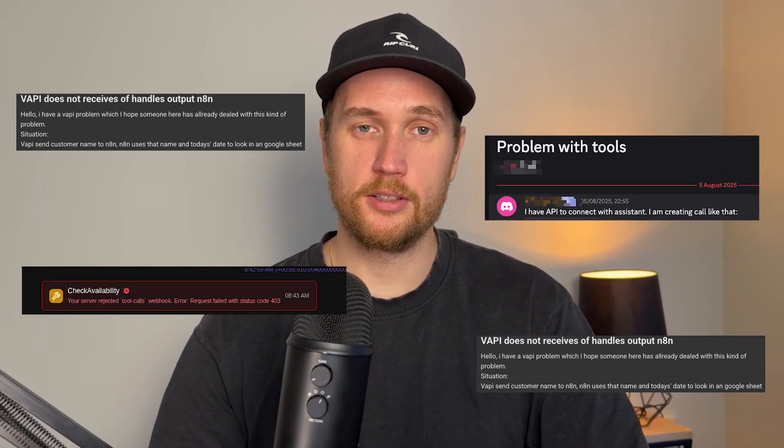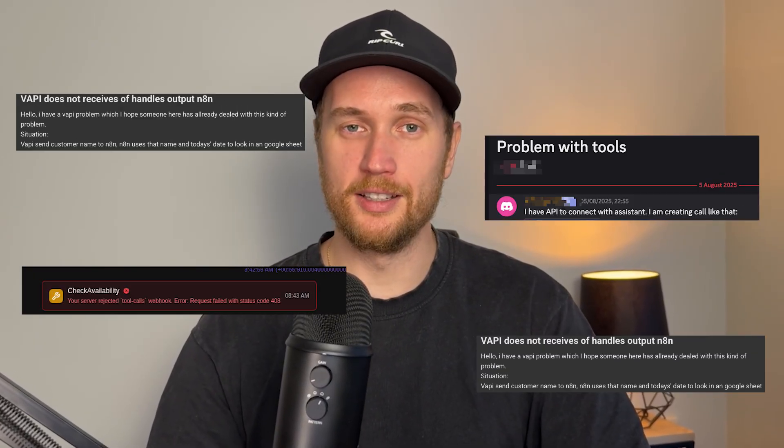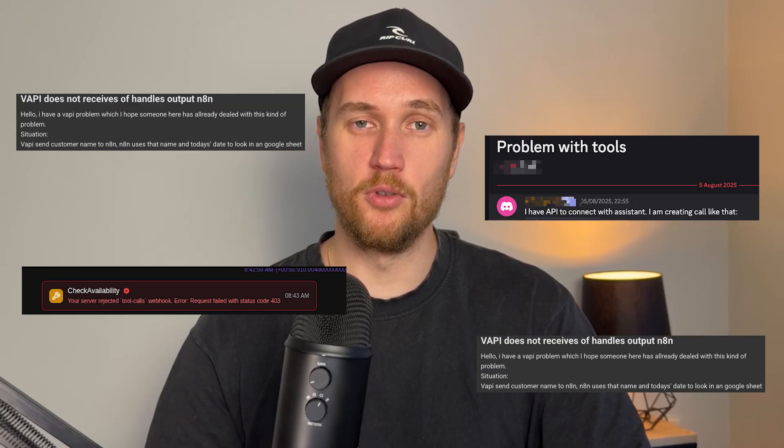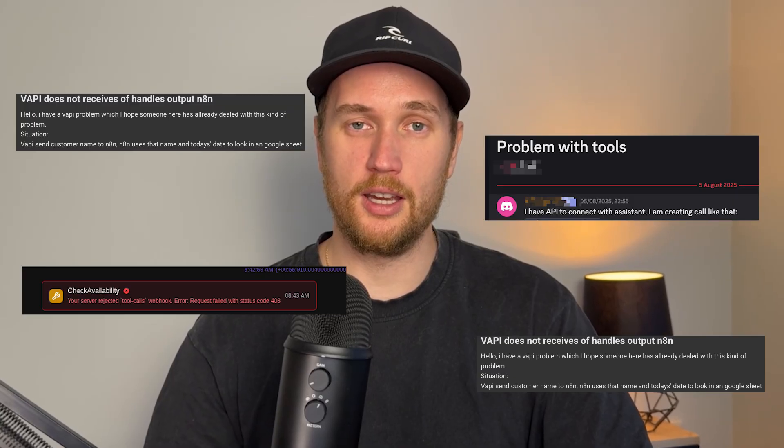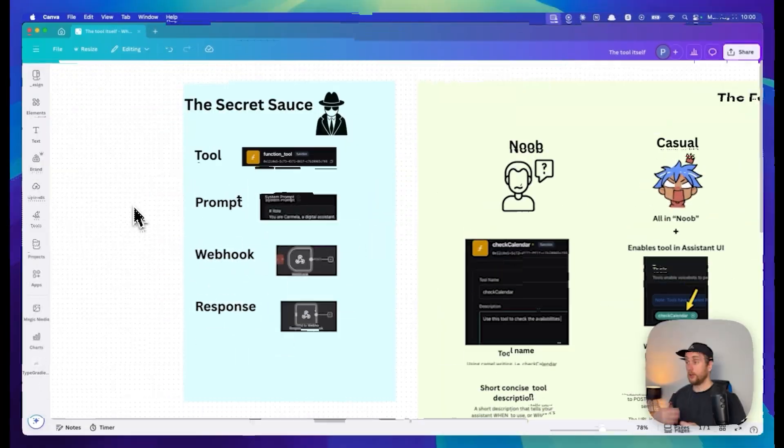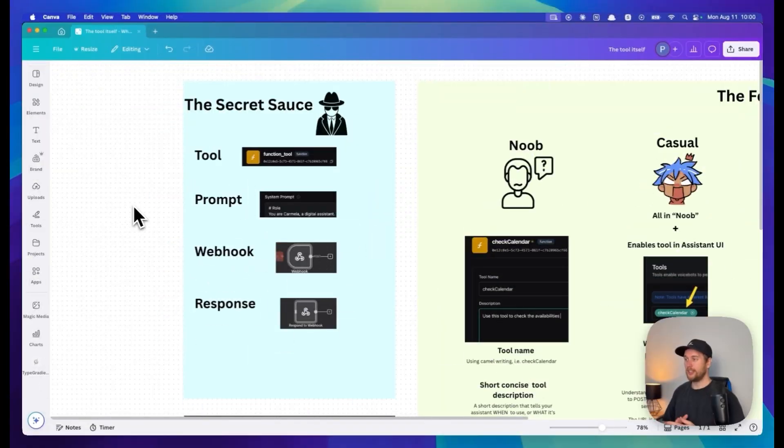Most of the Vapi community are making the same four mistakes and it's killing their voice AI agents. In this video I'm going to show you the exact four level system that will help you fix any error that you might encounter when creating tools in Vapi.